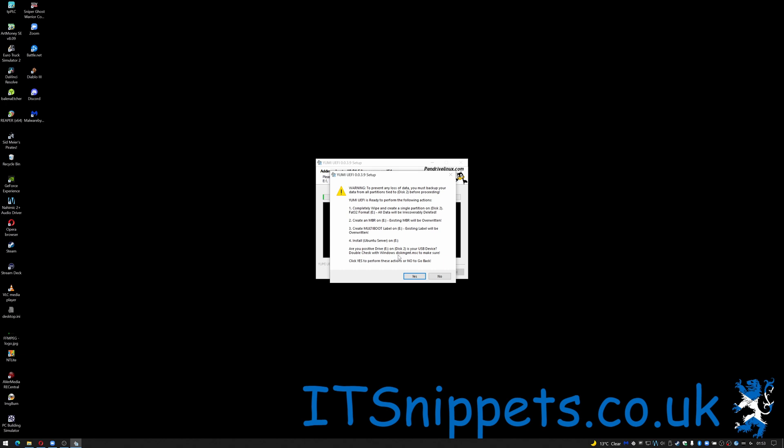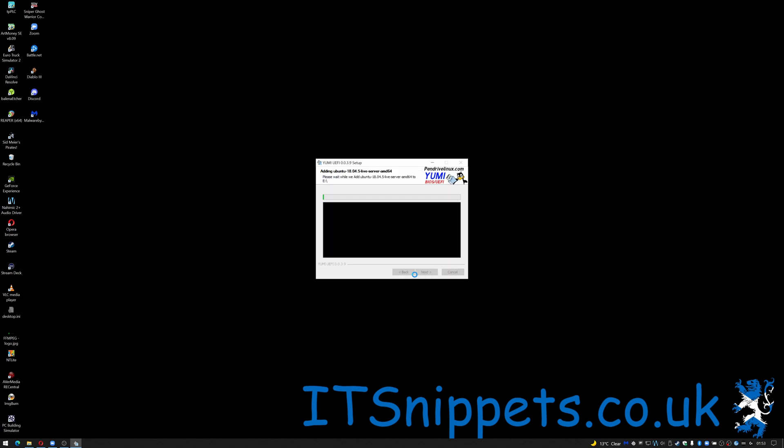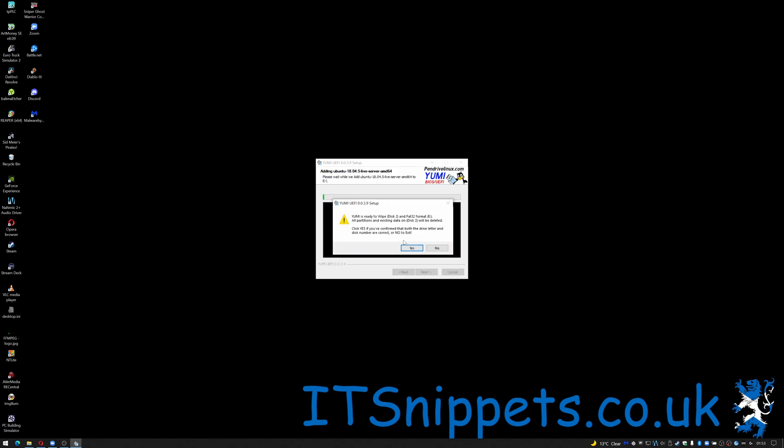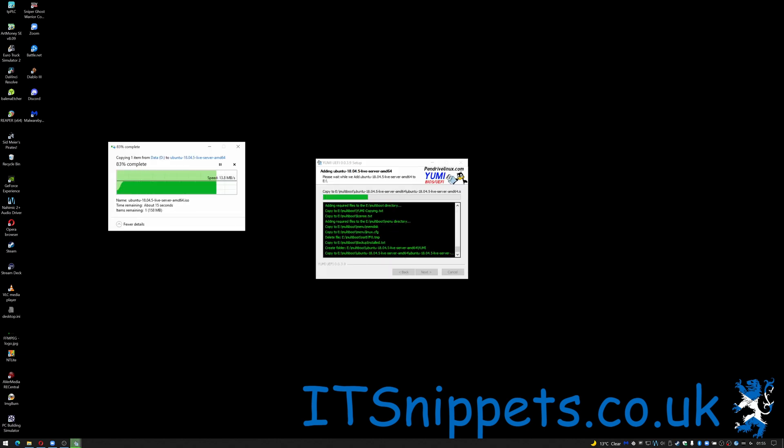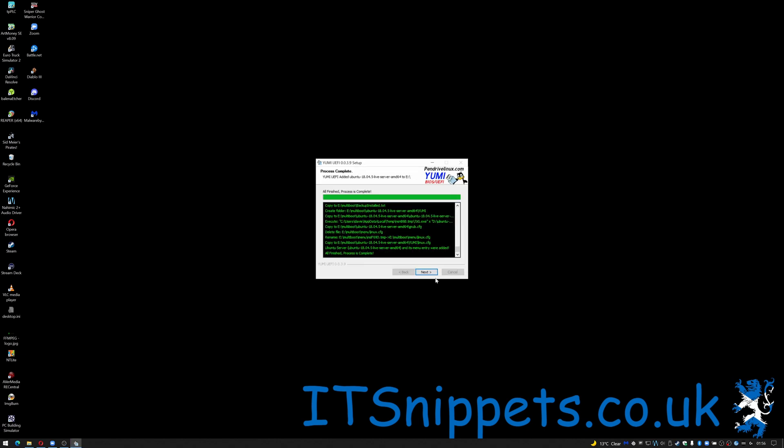Double check using disk management.msc and make sure click yes to the warnings. I'm just going to click yes. It again gives you another warning so click yes. And there we go it says the process is complete so I click next.